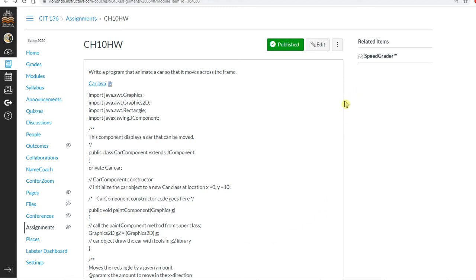Ms. Liu is going to teach you how to do Chapter 10 homework. This assignment will create a program to animate a car so it moves across the frame from left to right horizontally. For this assignment, you need to download the Car.java, which was from your first semester car class.